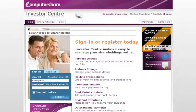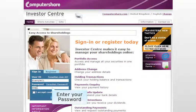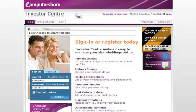Please be aware that your password will need to exactly match the password you used to register, and this includes any capital letters. If you have forgotten either your user ID or password, you can click forgotten user ID or forgotten password and follow the online instructions.